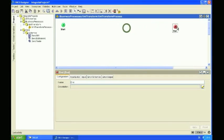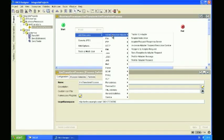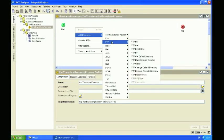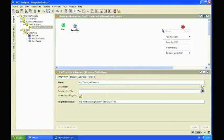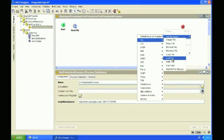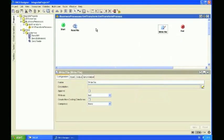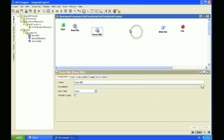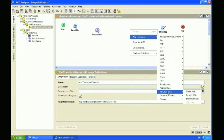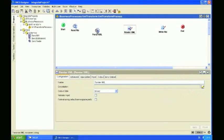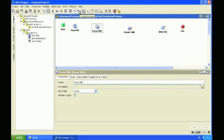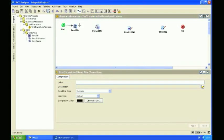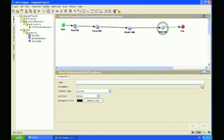By right-clicking on the canvas, I'm going to add a few of these resources or activities. First of all, I'm going to use a read file activity. I'm going to set up a write file activity as well to write the file to the settlement system. And on the XML palette, we're going to use a parse XML activity and a render XML activity as well. So now they're on the canvas, I'm just going to create some transition lines in between these activities, and then we can configure them in more detail.